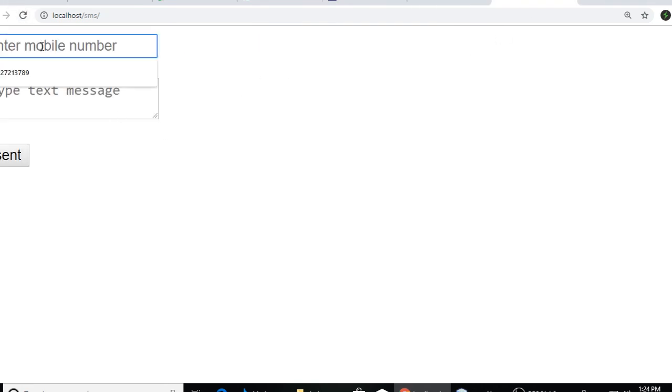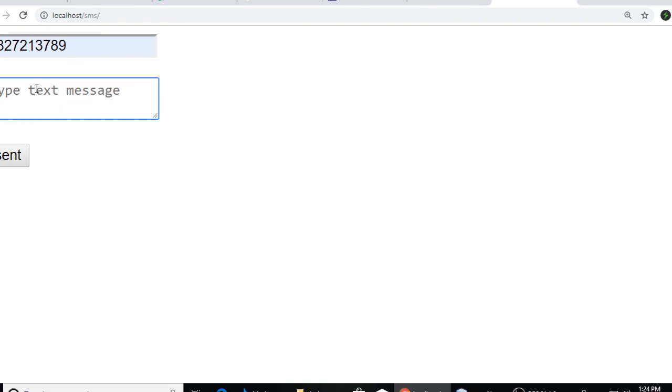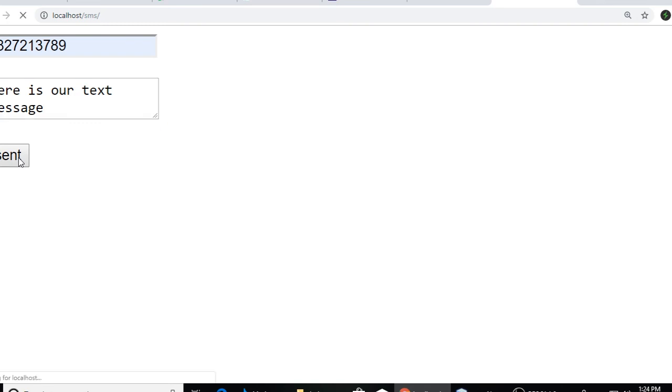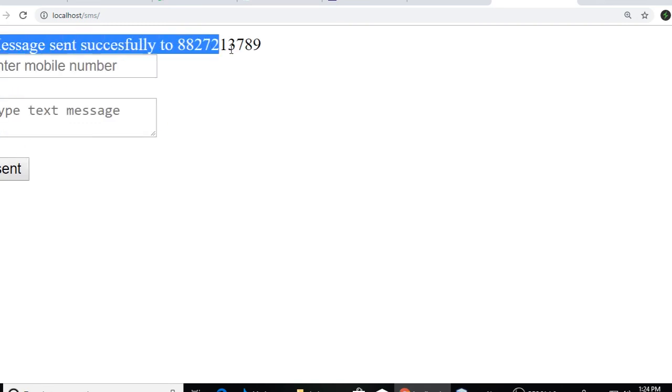Refresh and you can enter mobile number and here is our text message. And click on send. So it says message sent successfully. So it's working fine.